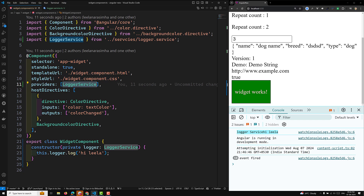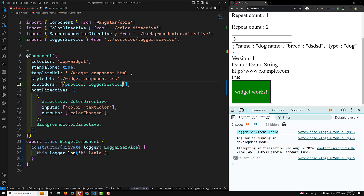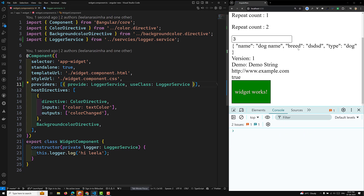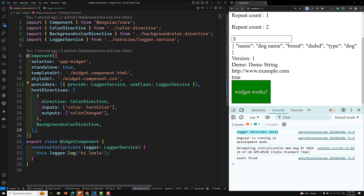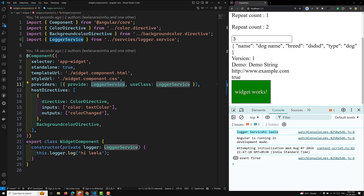This shorthand notation also has an expanded provider configuration. The expanded notation looks like: provide: LoggerService, useClass: LoggerService. This gives the same output. The provide property holds the token that serves as the key for consuming the dependency value, and the second property is a provider definition object that tells the injector how to create the dependency value.